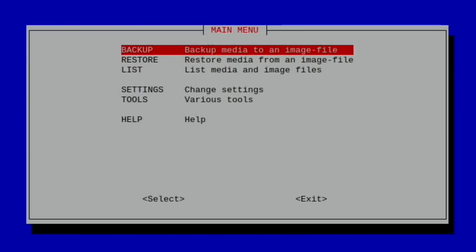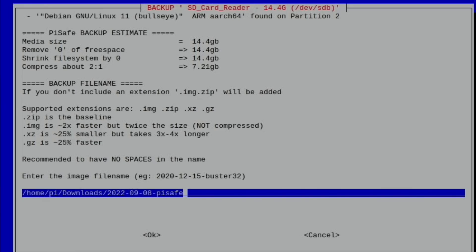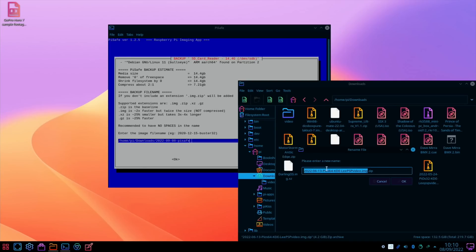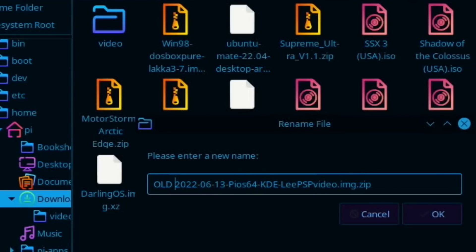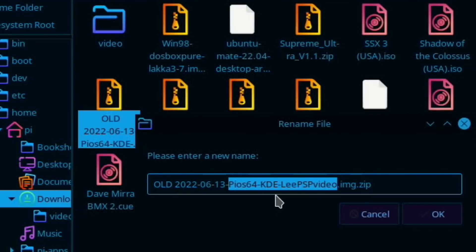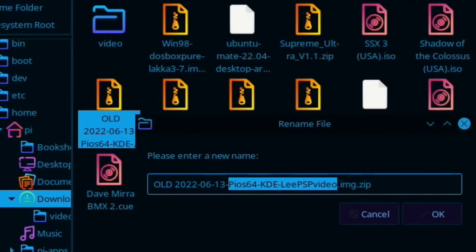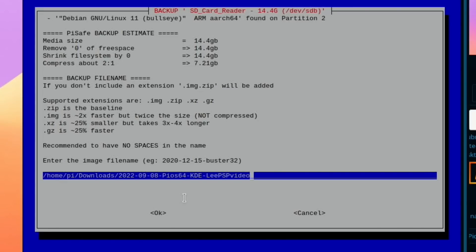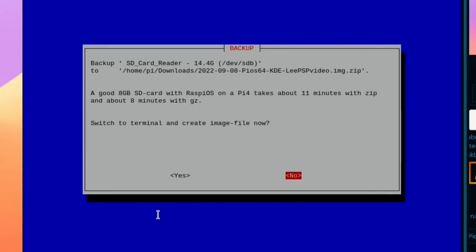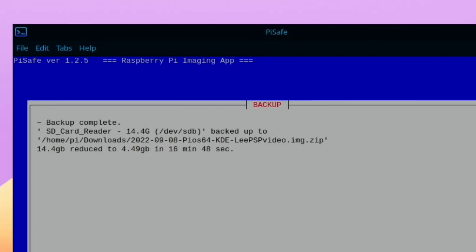Or if you want the easy option, just download this from Google Drive. There will be a link in the description. So backup media to an image file, SD card reader. What shall I call it? I need to start calling these old, otherwise I'm going to get confused. So I've got Pi OS 64 KDE Lee PSP video. Let's still call it that. That should be pretty clear. Let's say okay and yes, and come back when all that's done.